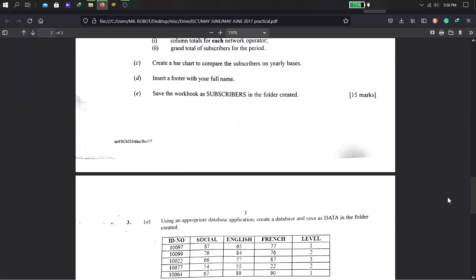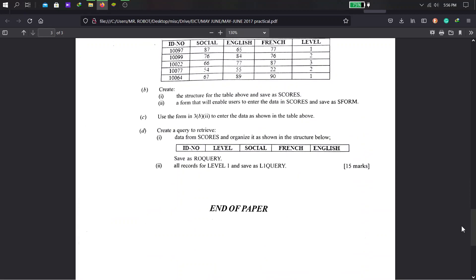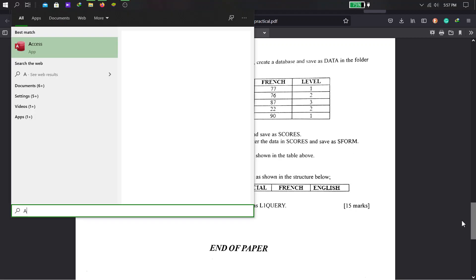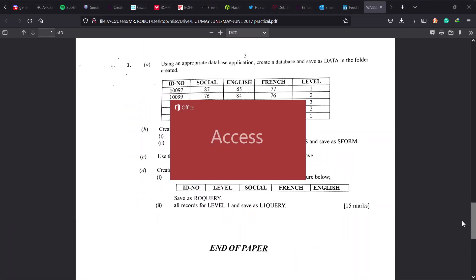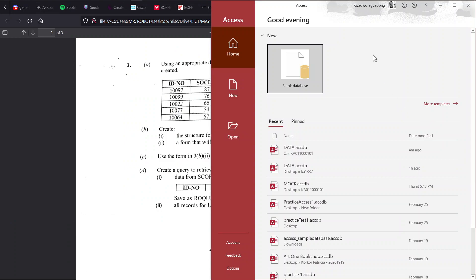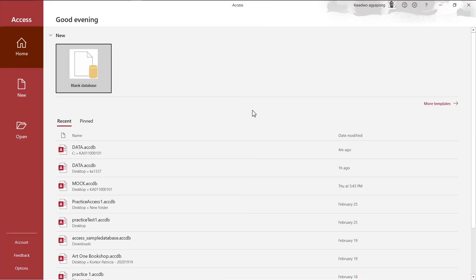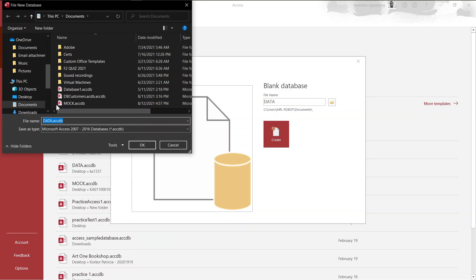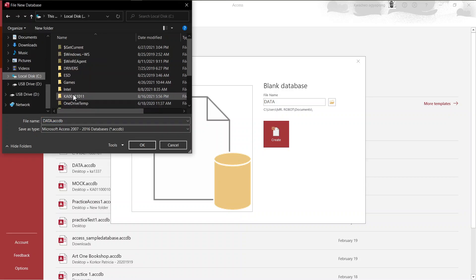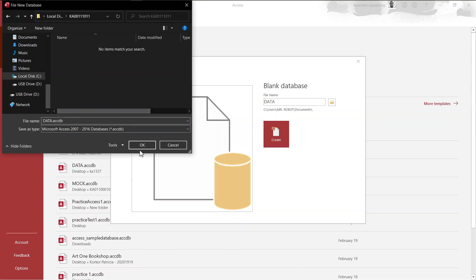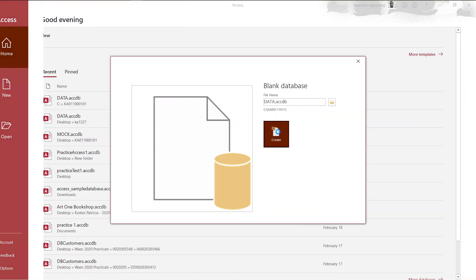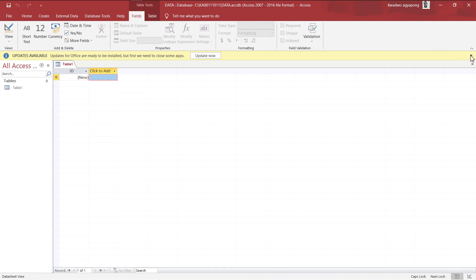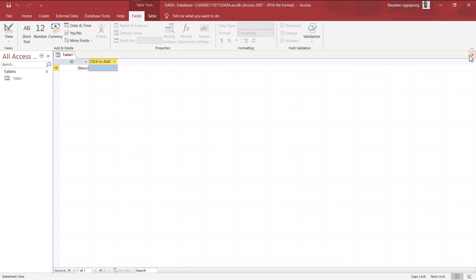Alright, so back to the problem. We're trying to solve the database problem here, which is question number 3. Part A: Using an appropriate database application, create a database and save as data in the folder that we created. So, if we launch Access, and we create a database named data, we have to browse to the folder where we created in drive C. That is drive C, and the name, and then we press OK. So, we create that, and here we go. We have that created, the file created.